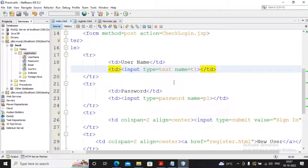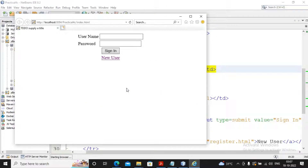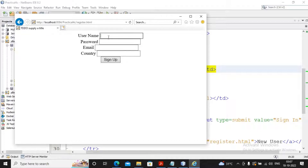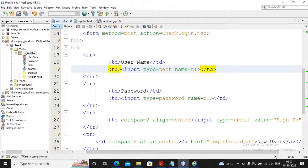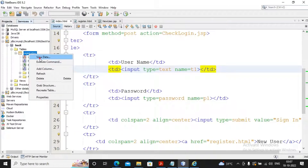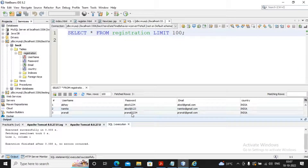Welcome. In the last video we had seen the registration form - practical 4C. I will run the page once again to understand its development. In the last video we had seen: the username suppose I am adding 'Namita', the password is abcd@1234, the email address is namita@gmail.com, and the country. And sign in - so you know that the record gets added inside the registration. When I give a click on 'view data', the new record is also being added properly.